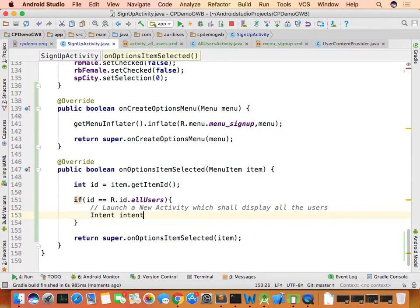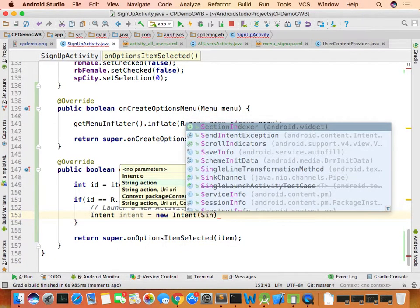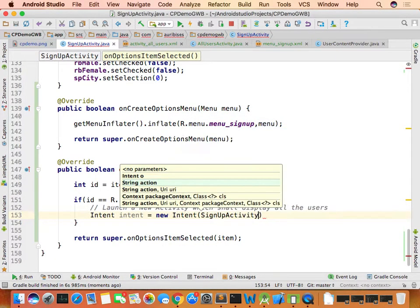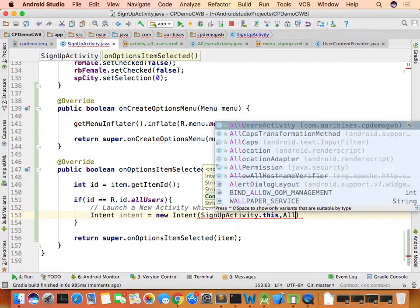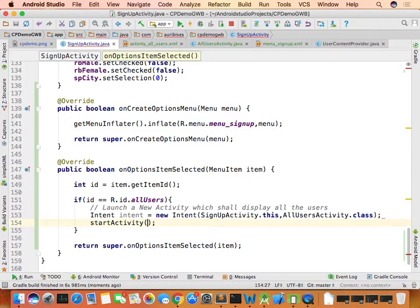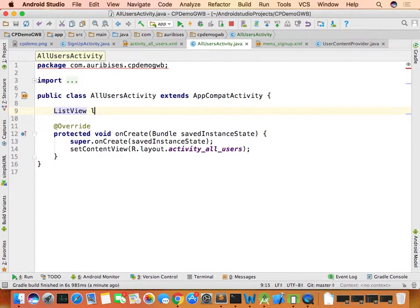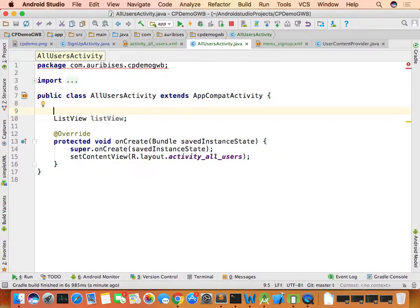In the sign-up activity, create an intent from SignupActivity.this to AllUsersActivity.class and call startActivity(intent). This navigates from the sign-up activity to the AllUsersActivity, which will display all users in a ListView.